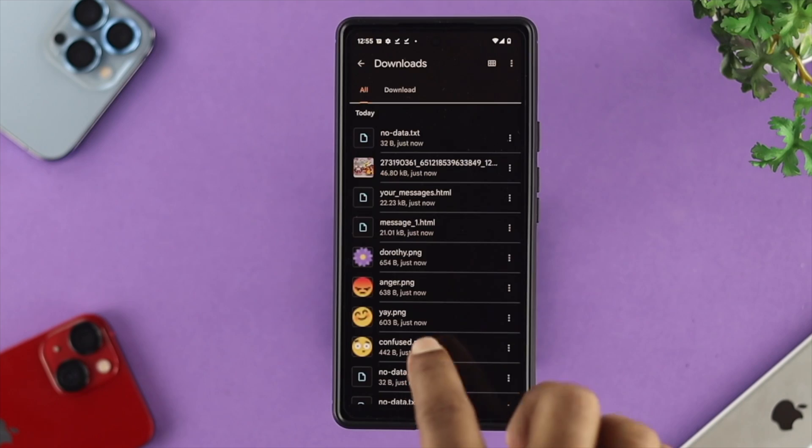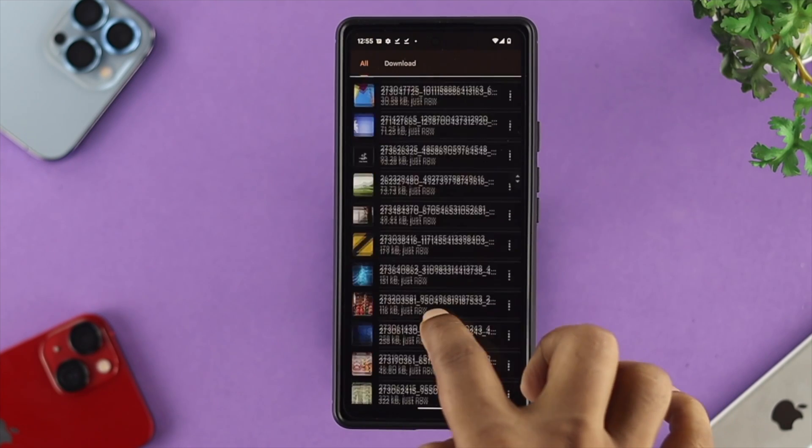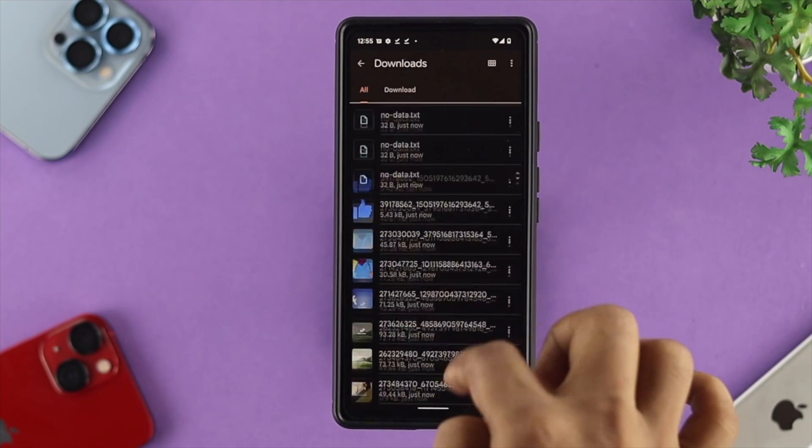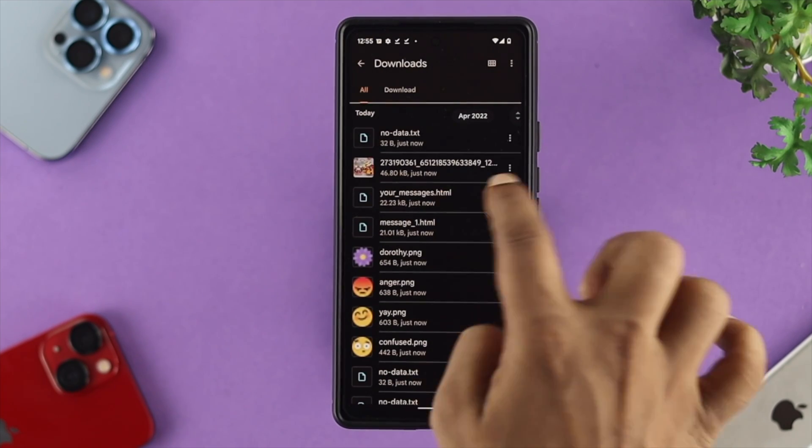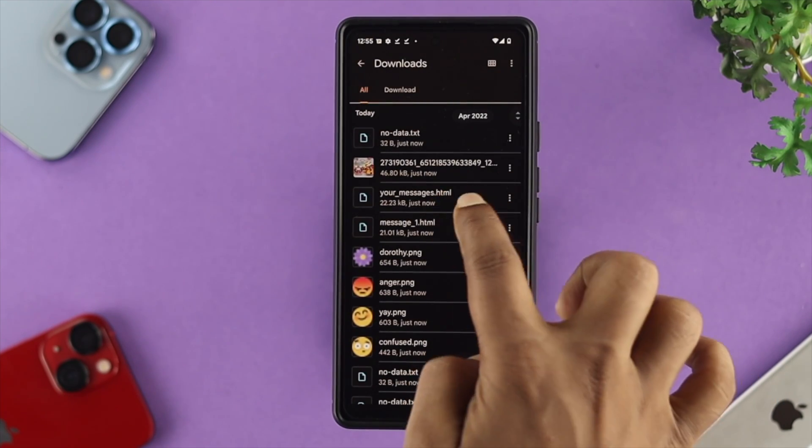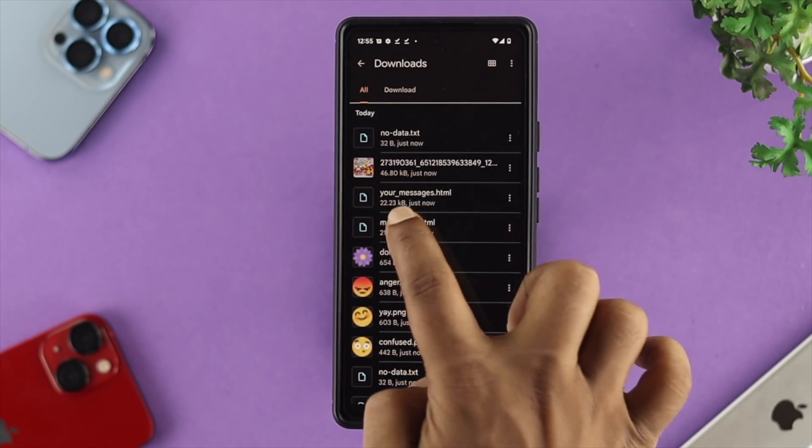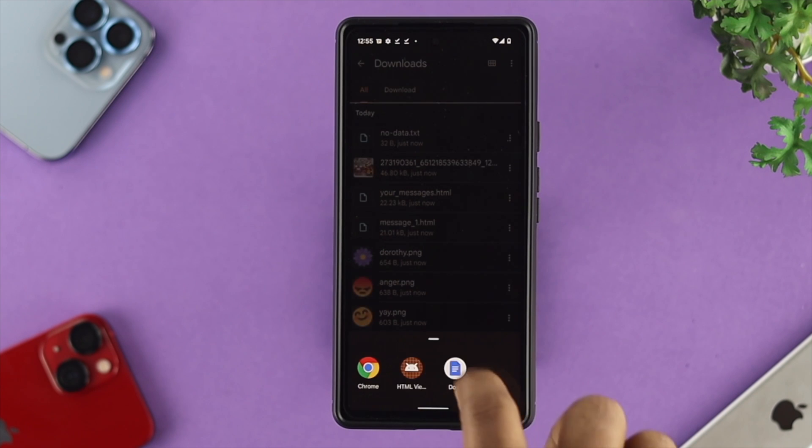After extracting your files, all you want to do is check out your messages. So here, as you can see, it says your messages. I'll just tap to open that.